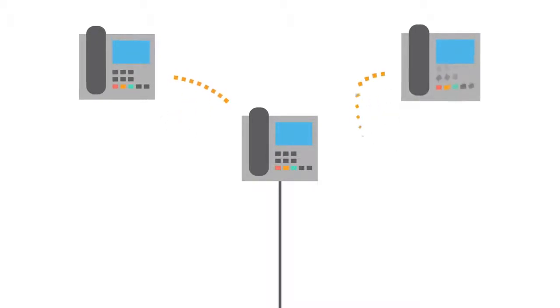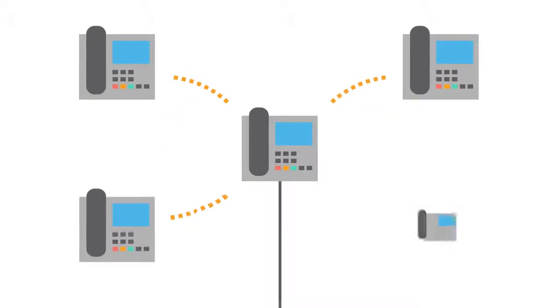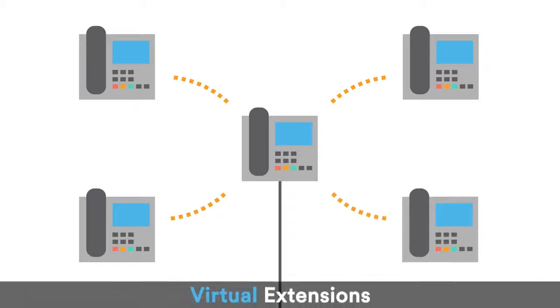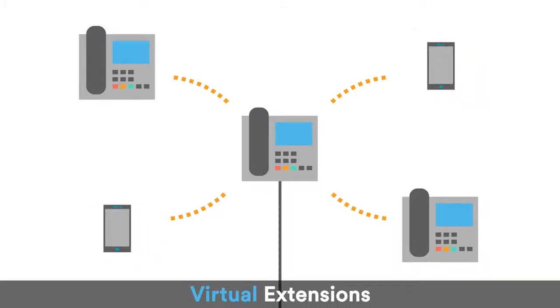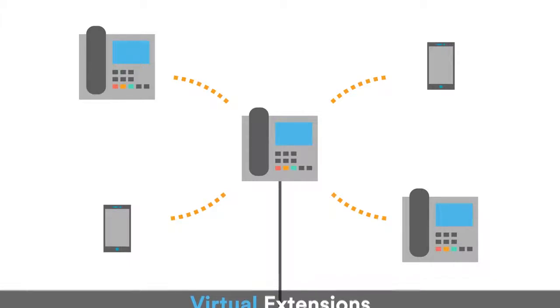You can also reduce the number of physical lines needed, as each employee can have their own virtual extension. These can be reached on any connected devices, from office desk phones to smartphones, so all of you can be kept in the loop no matter where you are.